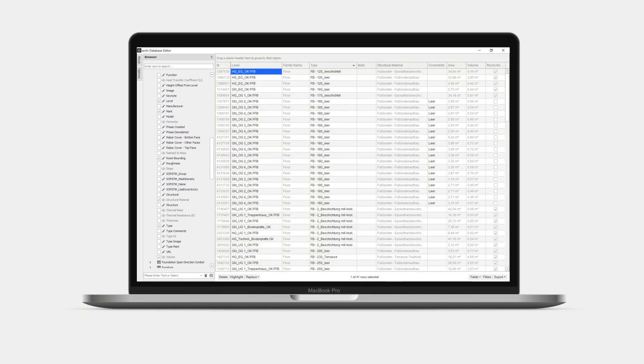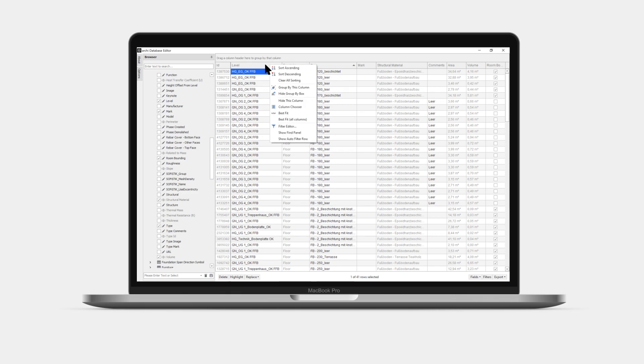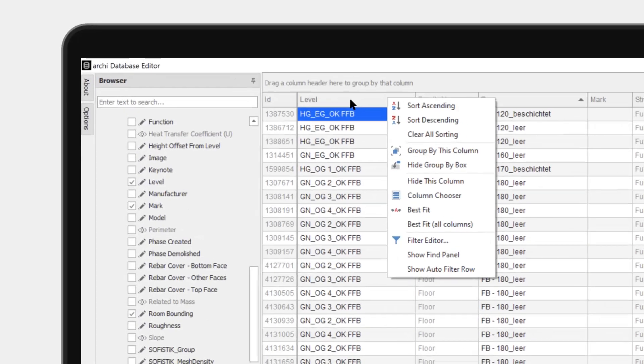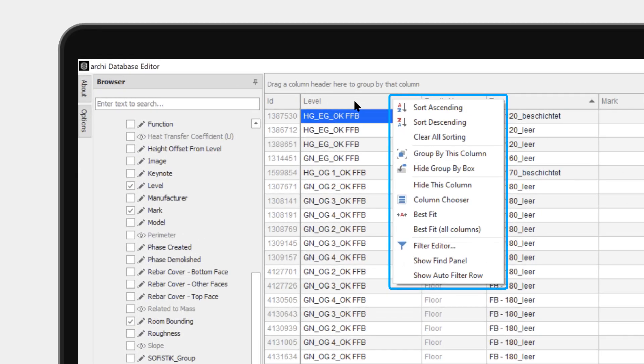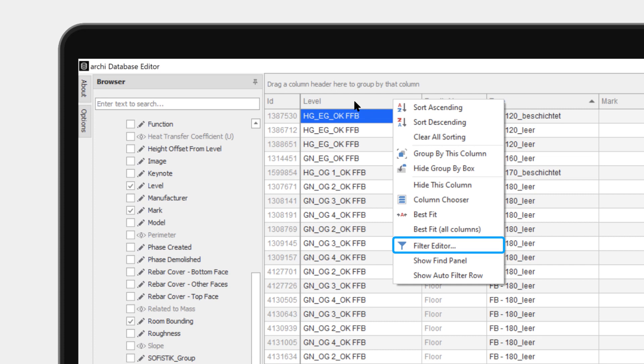Finally, let's have a look at how the data can be filtered. By right-clicking on the column header area one finds the Filter Editor, that allows combining very complex conditions for all the columns.